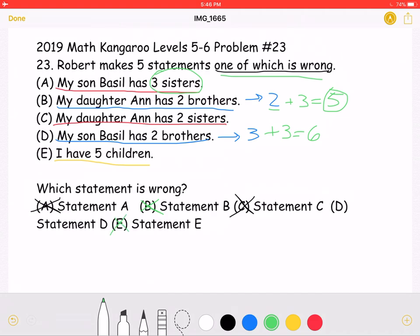As in answer choice D there are a total of six children, it is the incorrect statement, which means that Statement D is the correct answer for this question. Thank you so much for watching — please like, comment, and subscribe.